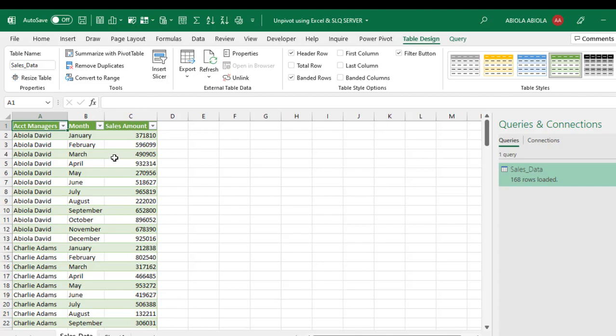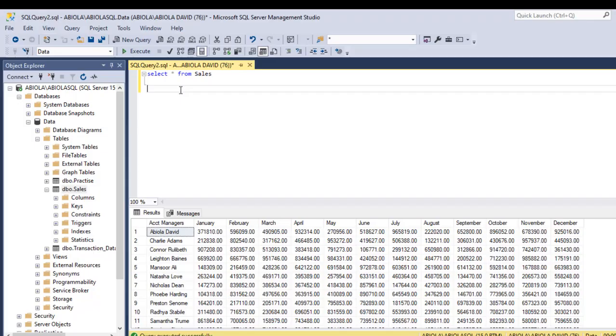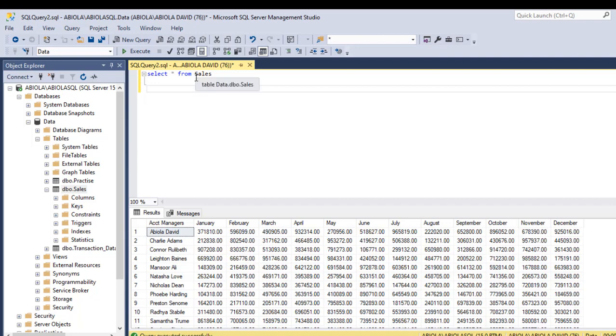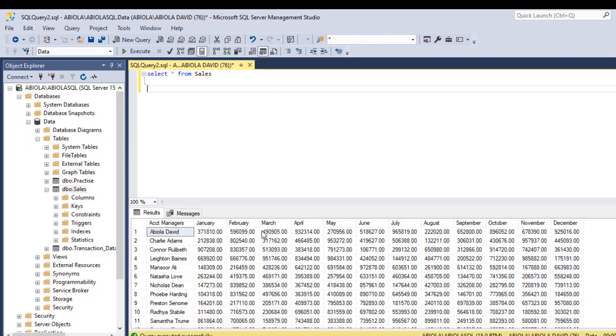Let's move to SQL. We are in the SQL Server Management Studio and we have written a simple select all statement from the Sales Table. We can see the dataset displaying the Account Manager and the months January, February to December. I want to rotate this dataset so that we can have the Account Manager, the month, and the Sales Amounts.